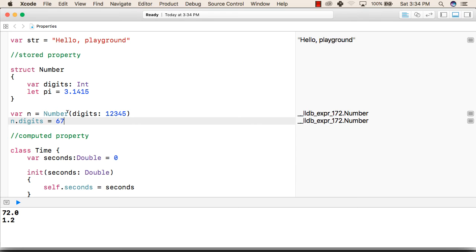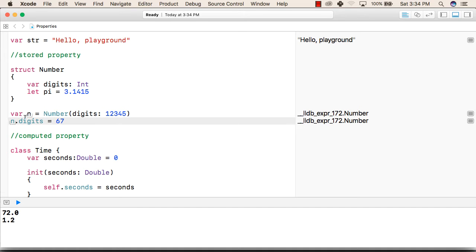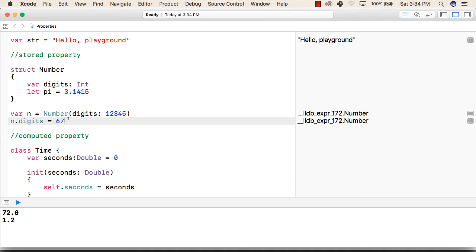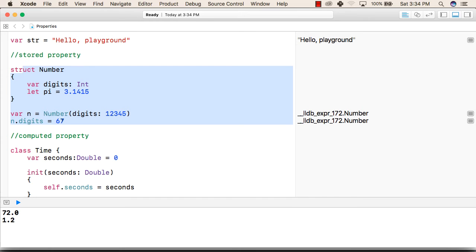Now we can access the digit property of this number structure using the variable that we have created like n is the variable that we have created dot the variable name that is digits equal to 67. This is how we can modify the stored property of a structure or a class.